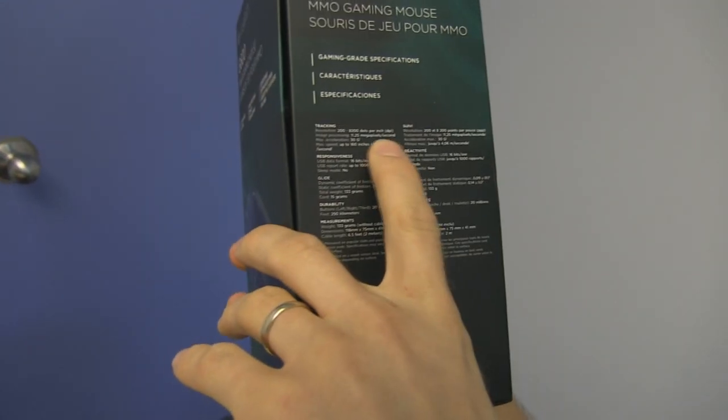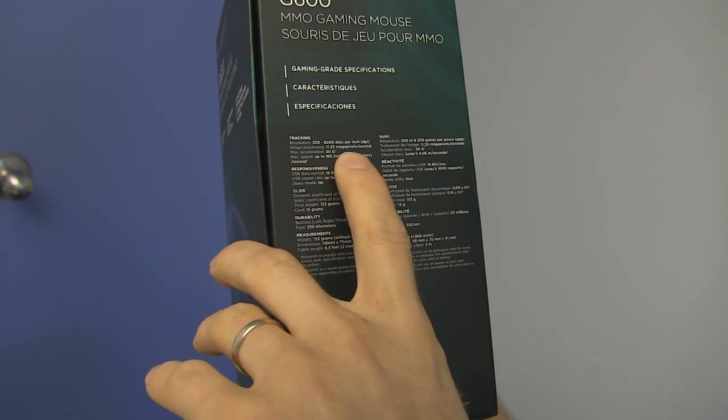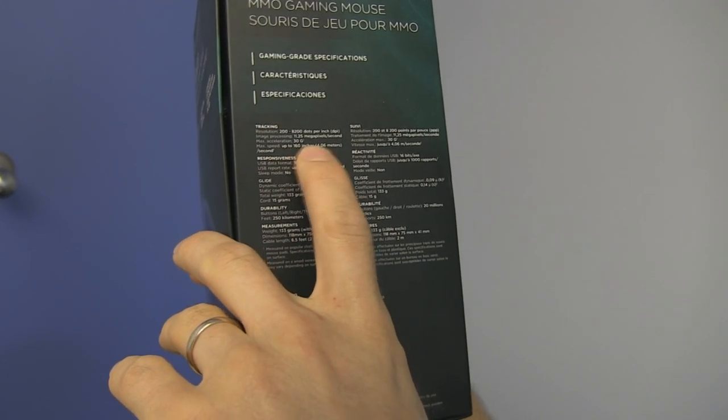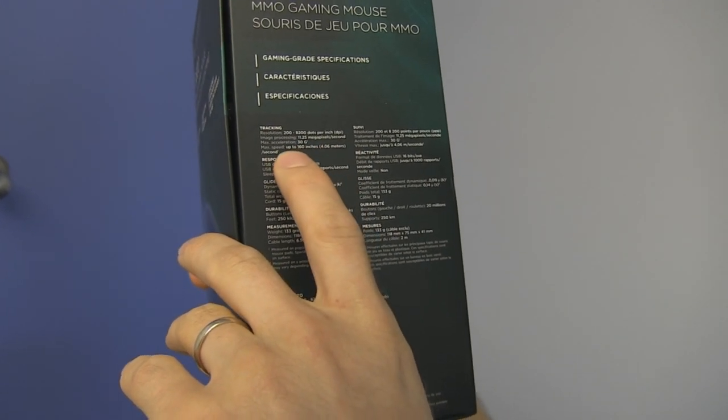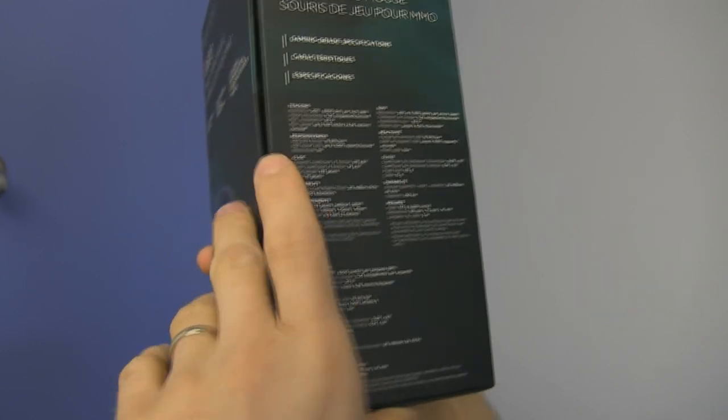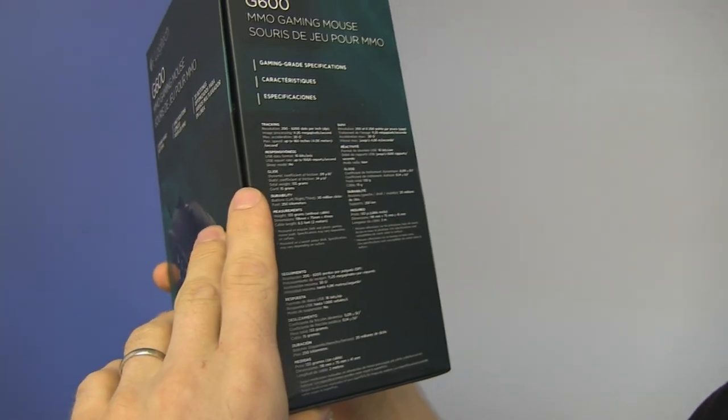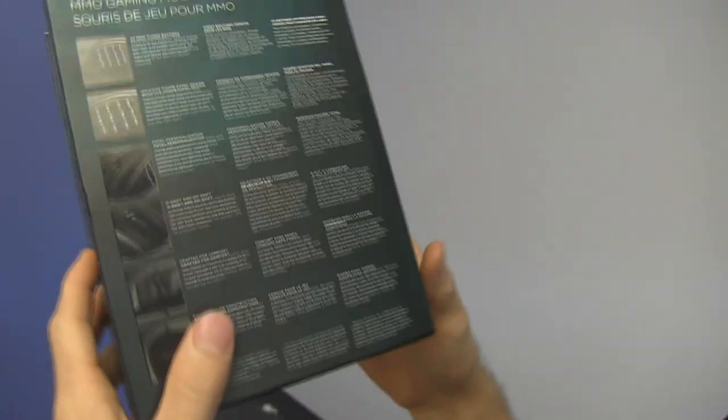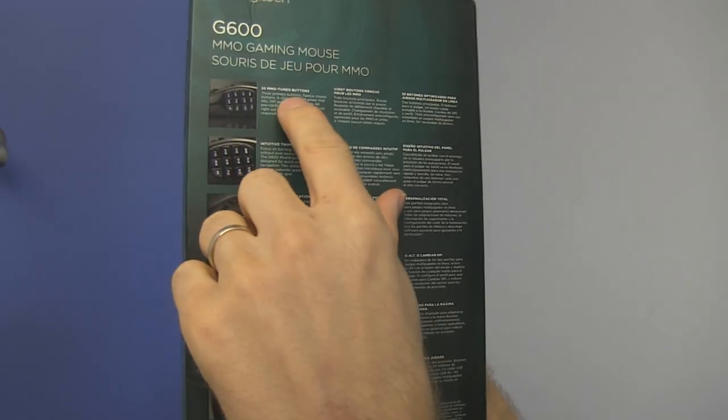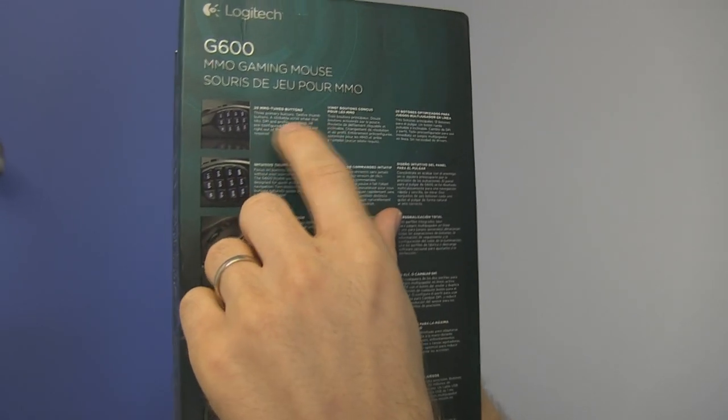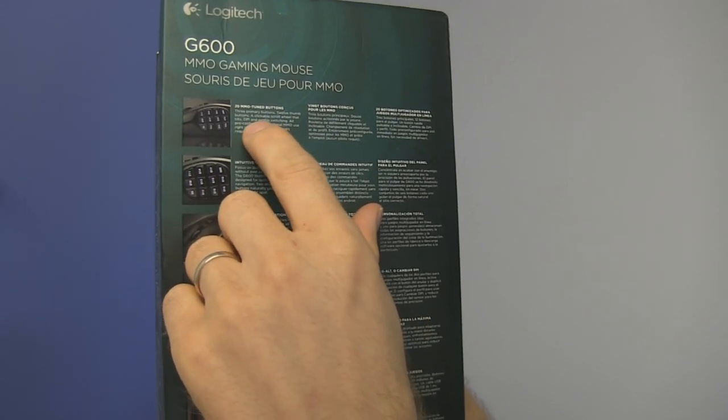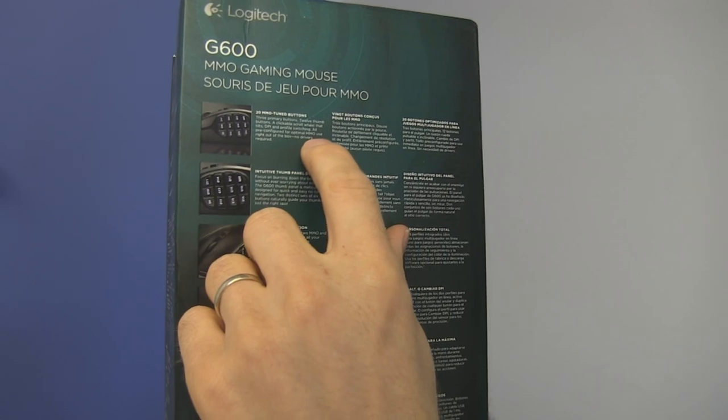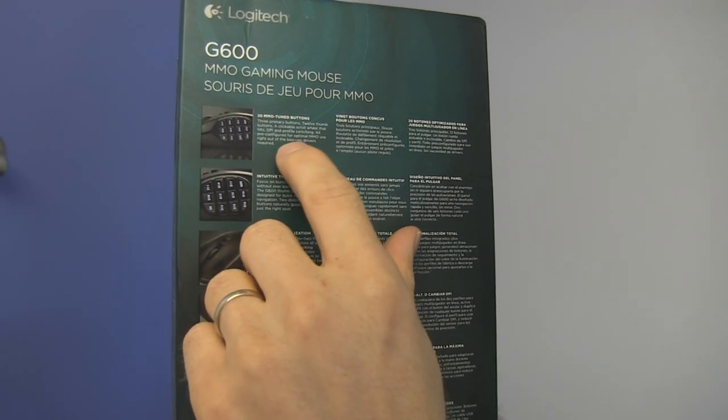200 to 8200 dots per inch, 11.2 megapixels per second, 30 G's maximum acceleration. It's like, how many G's can you have? 20 MMO tuned buttons, a 12 thumb button, a clickable scroll wheel that tilts, DPI and profile switching, all pre-configured for optimal MMO use.